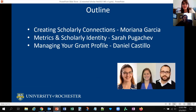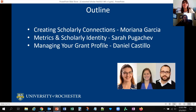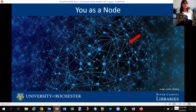Sara will dive into what we mean by scholarly identity and how to connect it to traditional and new metrics of impact. Daniel will tie everything to funding policies and requirements. So, where do we start? You as a node.